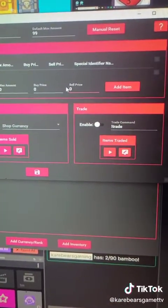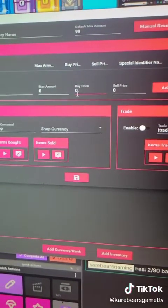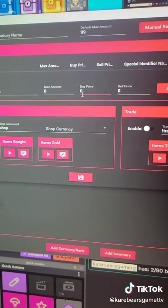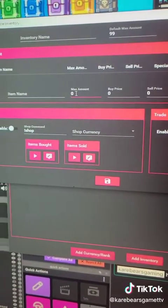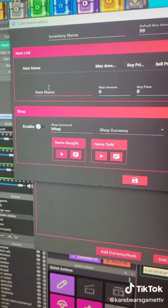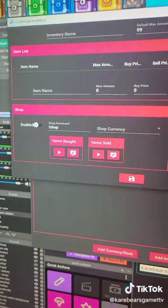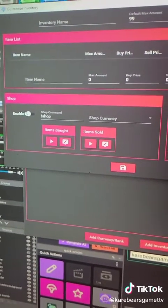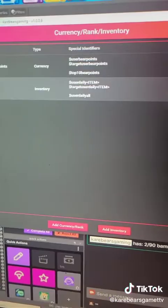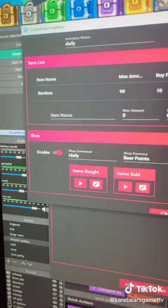You're able to put a sell price, you can do a buying price, max amount of how many they can have, and then the name of the item, and you'll want to enable it. So it should look like this when you are done.